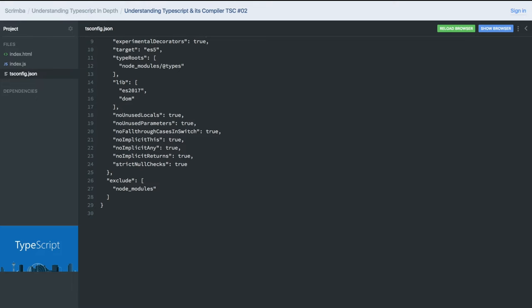Hi everyone, welcome back. Let's take a look at the TypeScript compiler options. We need a tsconfig.json file when writing an application — for example, Angular applications have a tsconfig. If you write TypeScript with Node.js, you also need to have this tsconfig.